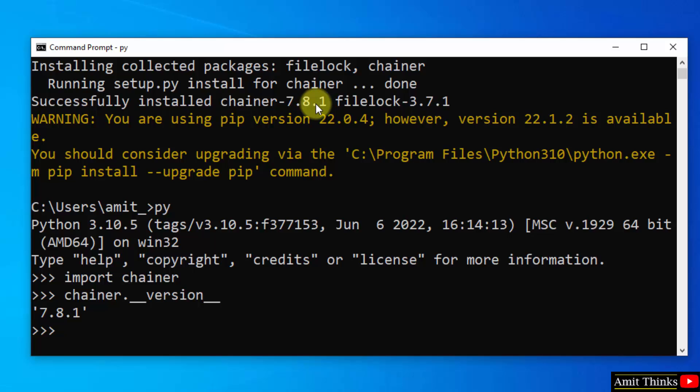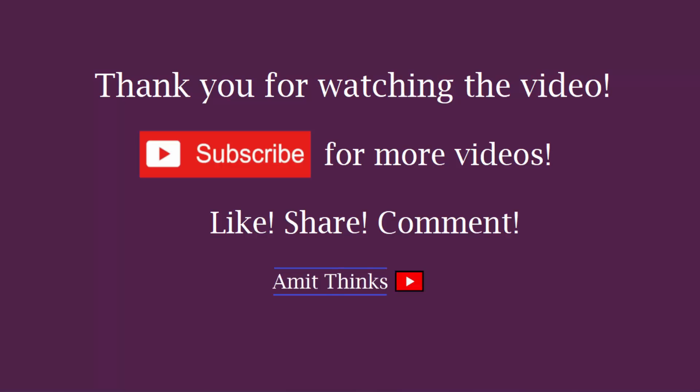So guys, in this video we saw how we can easily download and install Chainer Python library on Windows 10. Thank you for watching the video.